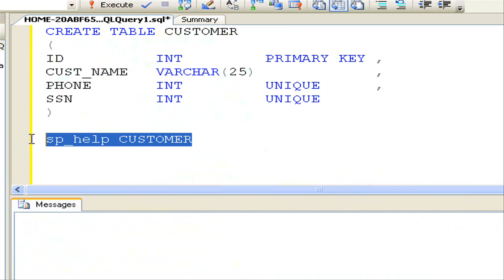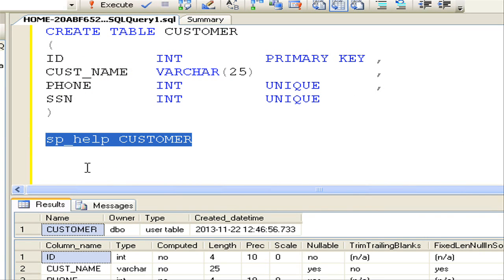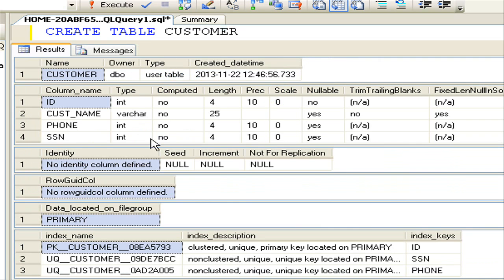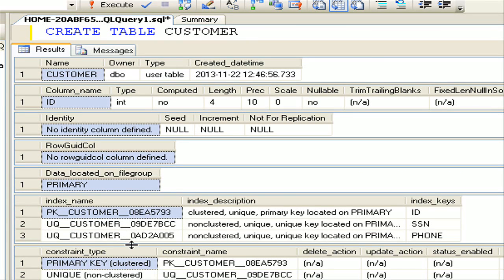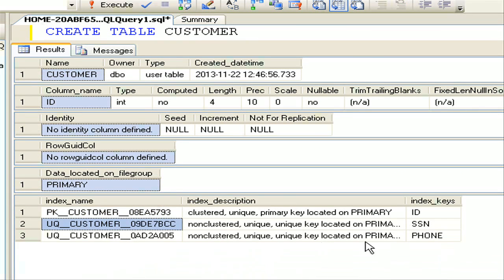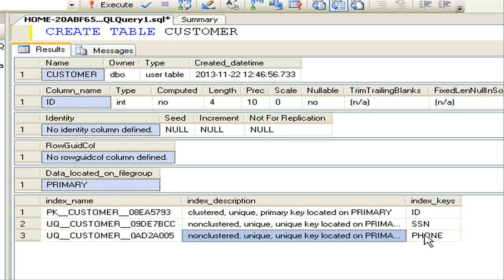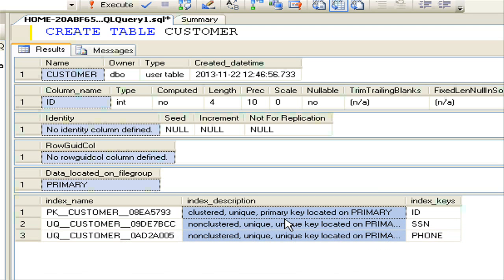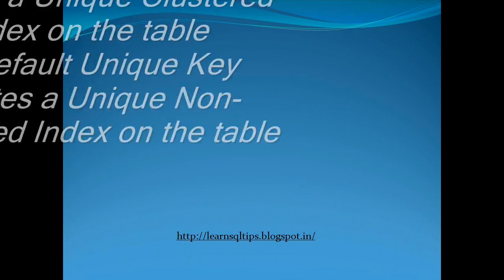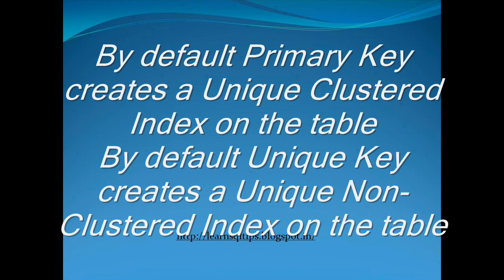Now let's see the internal structure of this customer table by querying sp_help on the customer table. If we analyze the indexes: on ID we have a unique clustered index — that is, by default the primary key created a unique clustered index. Similarly, we have a unique non-clustered index on the Phone column and one more unique non-clustered index on the SSN column — by default the unique key creates a non-clustered index.